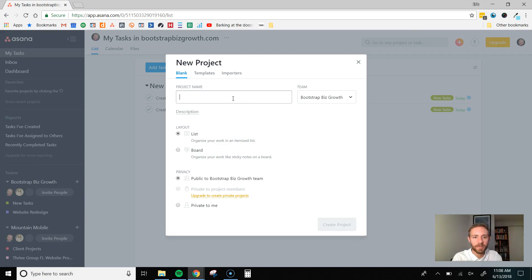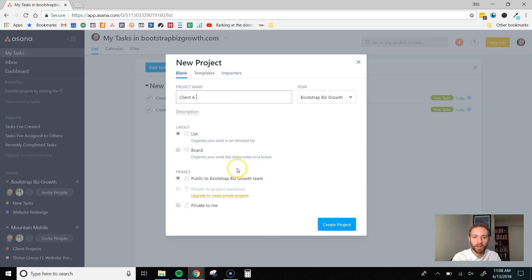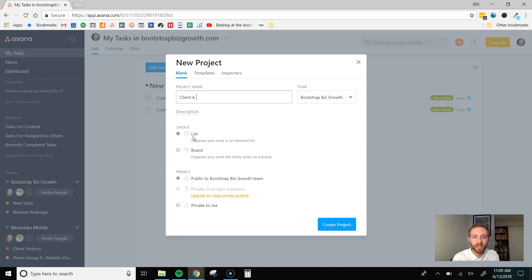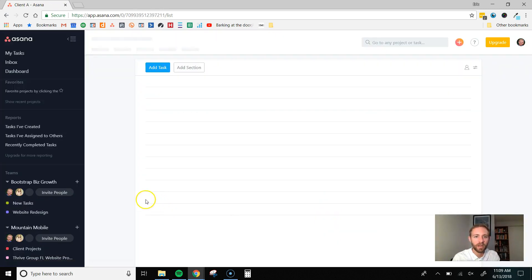Do project name. So, we'll just say client A. Maybe we have a new client that we're working with. I do the list layout. You can play around with both. The list is just kind of a list of tasks. Board is more of a sticky note style where you can drag sticky notes to different columns. Whatever works best for you. Play around with both and see. I like the list though, so I'm going to do that.